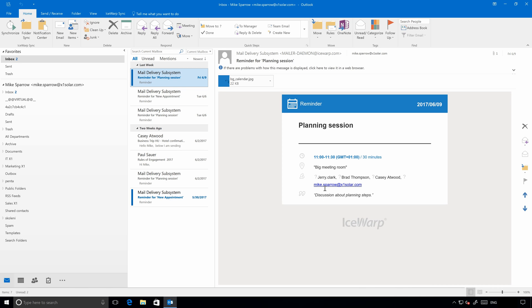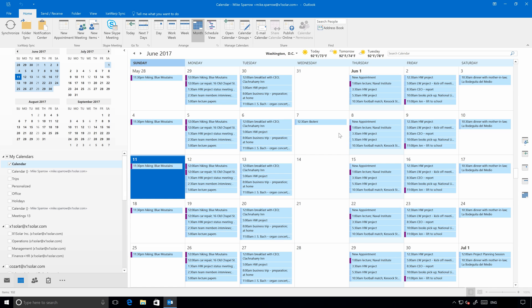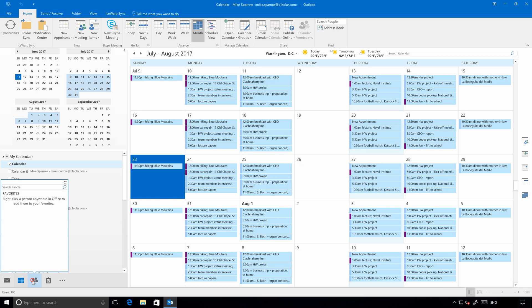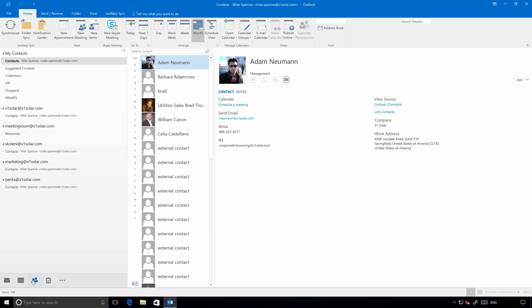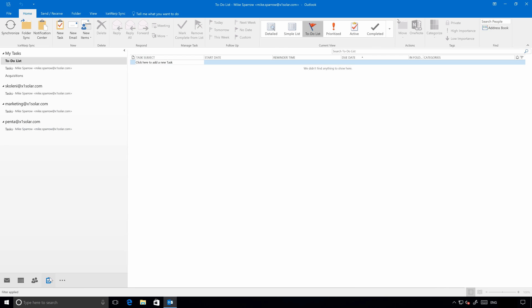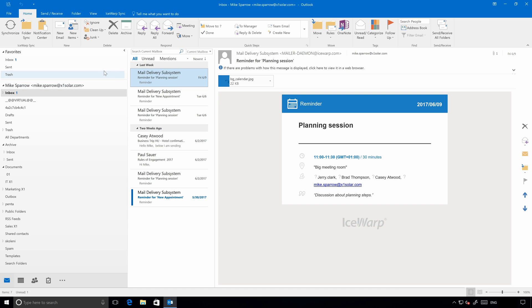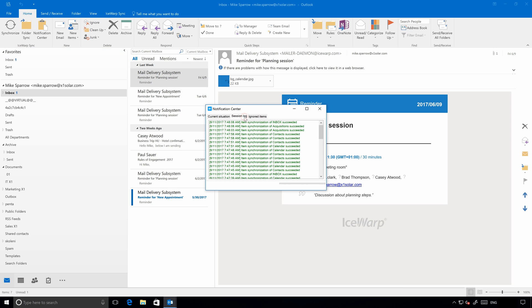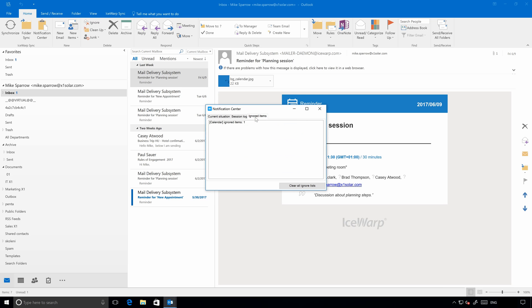You can see how folders on the left side are being synchronized. And now, you can already see that I can go through calendar events for example, contacts, or even tasks, where all the folders are already synchronized. Now, let's get back to Outlook Sync itself. There is a section for Outlook Sync at the beginning of the Home tab. You can open Notification Center, where you can see current synchronizations, session log with all items, or ignored items with some issues.